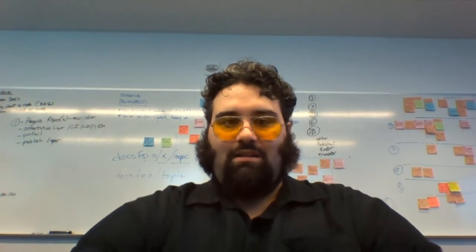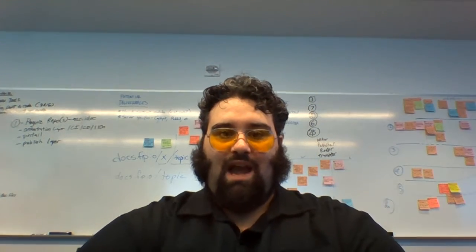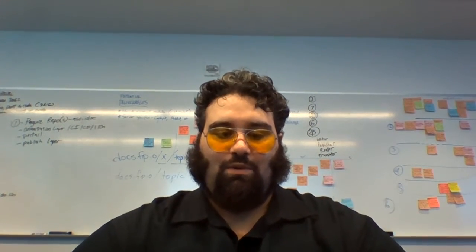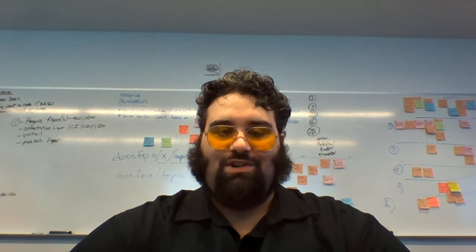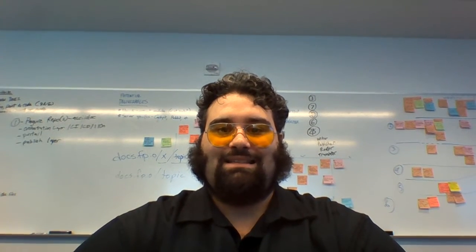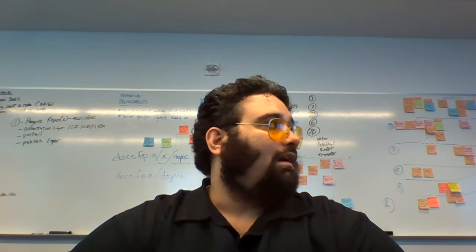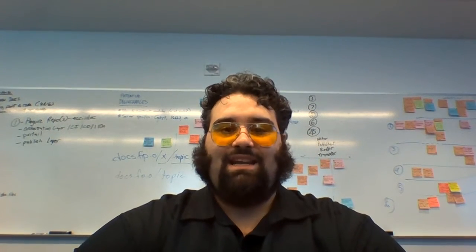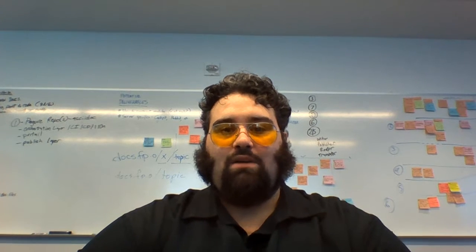Hi there everybody. Welcome back to the Fedora Documentation FAD 2016. This is the day 2 report out.